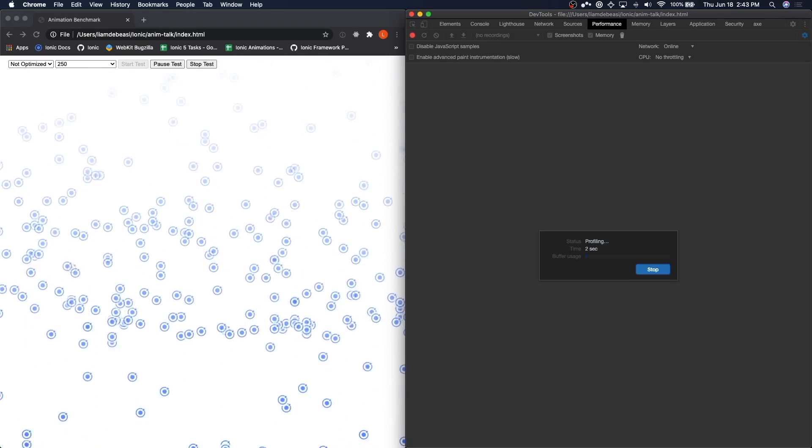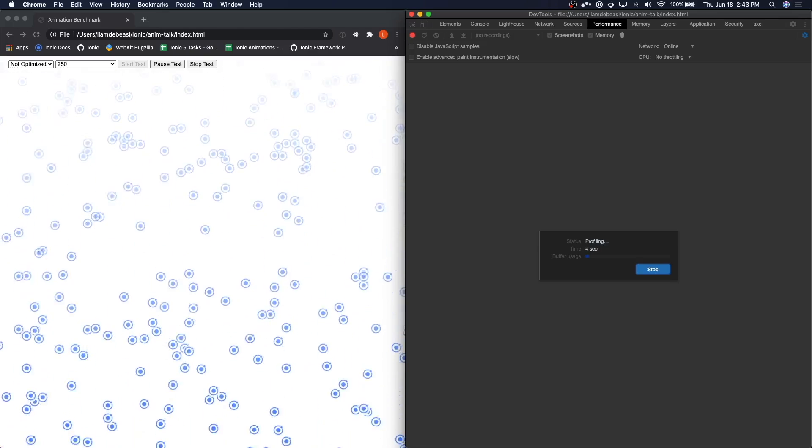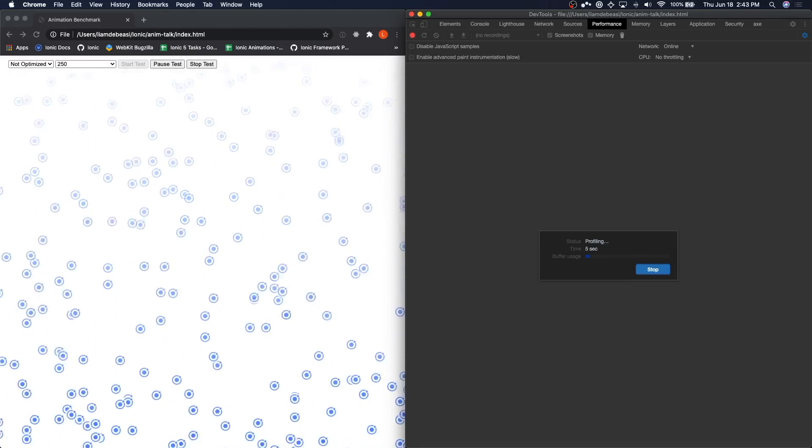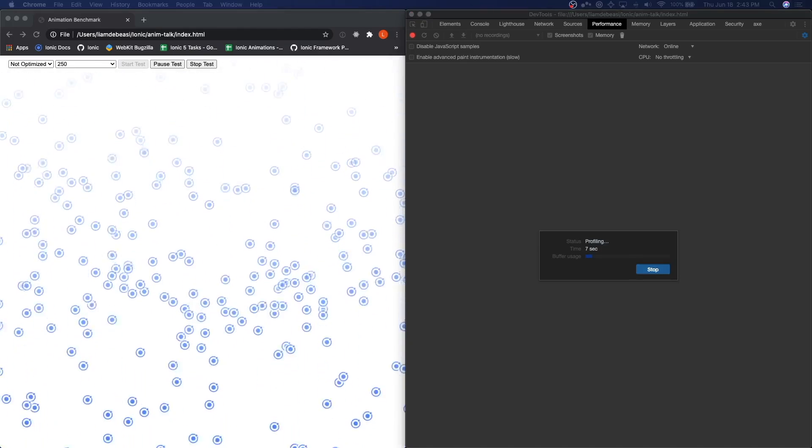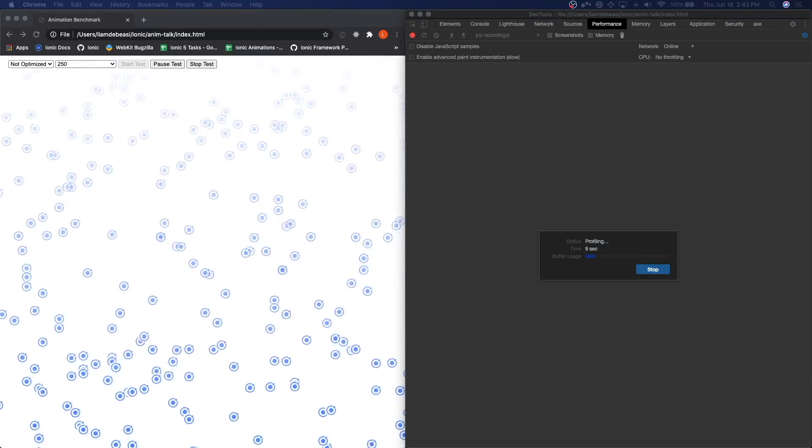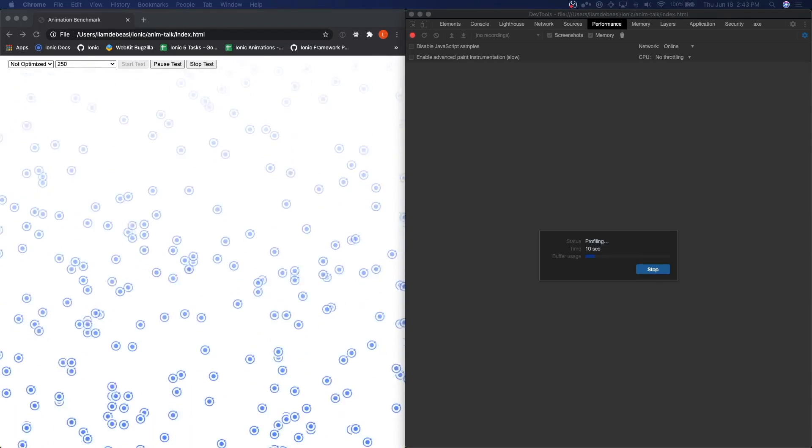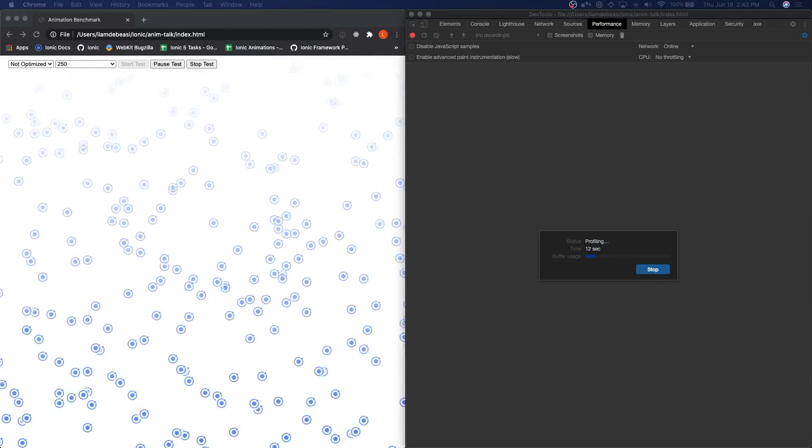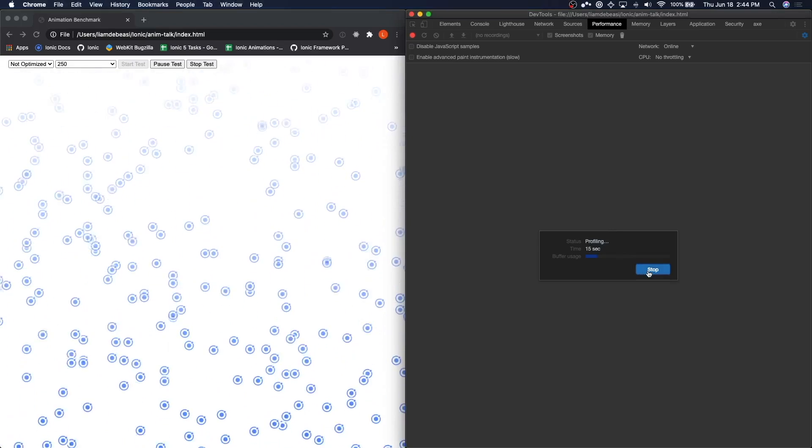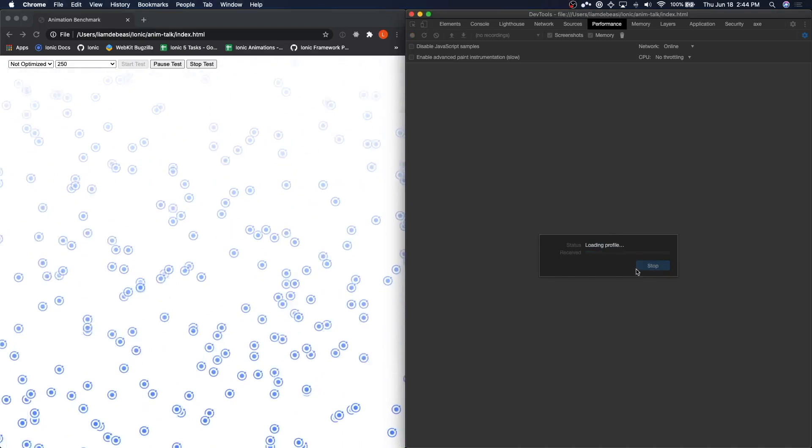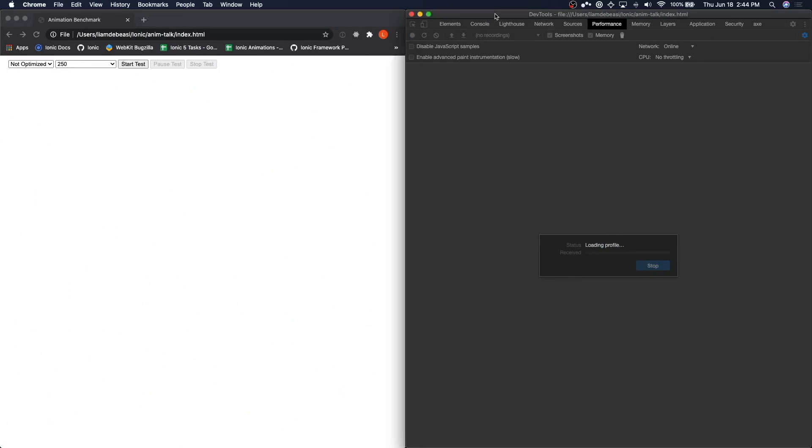It's a good idea to let your test run for at least 15 seconds in order to get an accurate reading. Anything less than that, and your results may be off. So I'm going to let this run for a few more seconds, and then we'll stop and we'll let Google Chrome process its results.